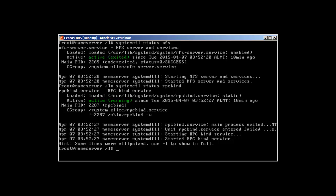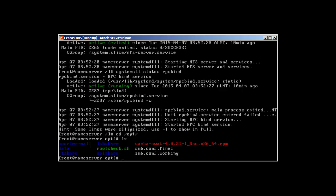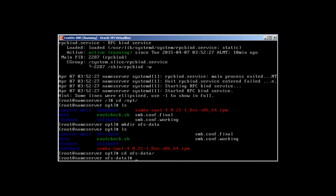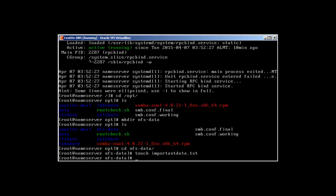Now let's create a mount point. First we need to create a directory. I'm going to use /opt, and in opt I'll create mkdir nfs-data. Inside nfs-data I'll touch a file called important-data.txt and add some content to it.